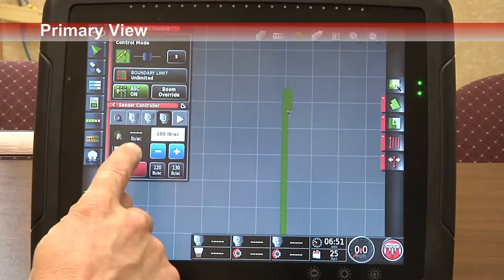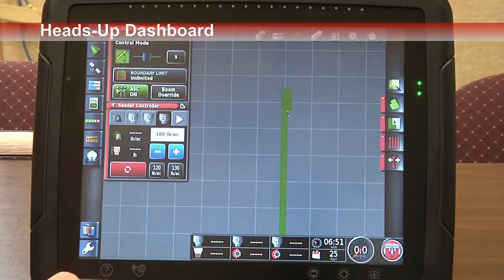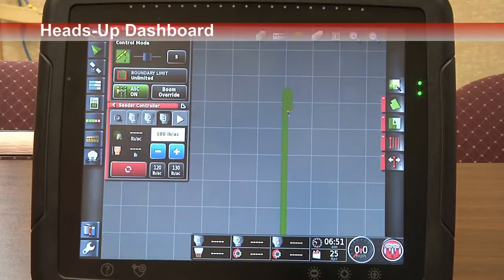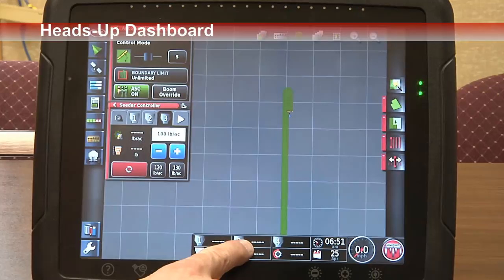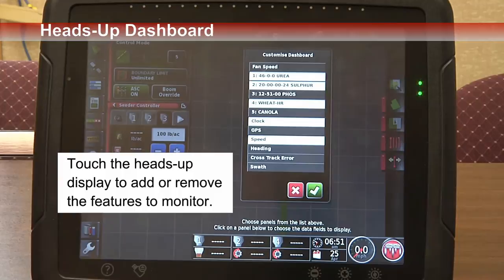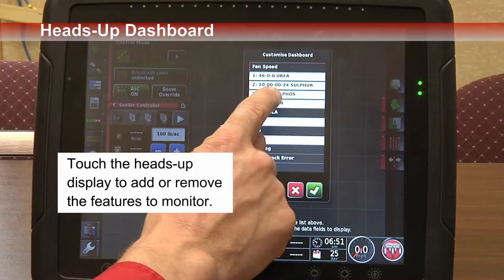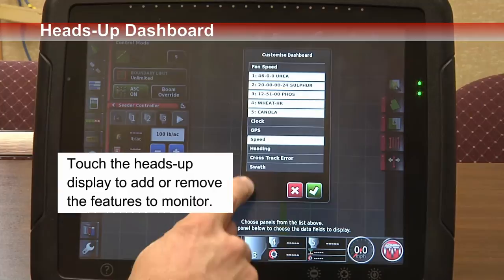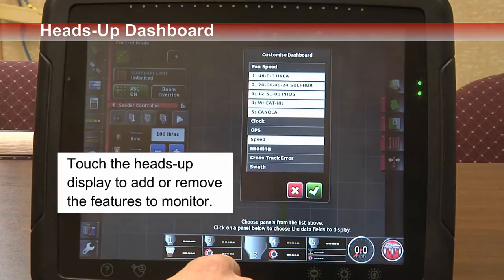Our heads-up dashboard runs on top of any primary view and can be customized. Our sample has tanks one, two, and four on it. You can simply touch it and customize it — twelve different items are available, with up to eight on the display. A popular way to display is to have all of our product tanks on the display at the same time, as well as your speed.